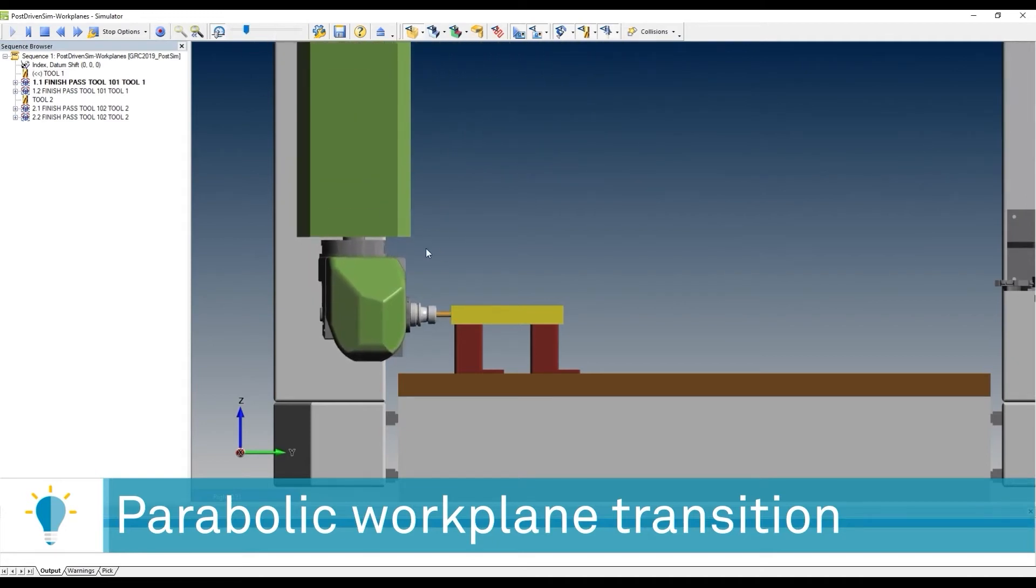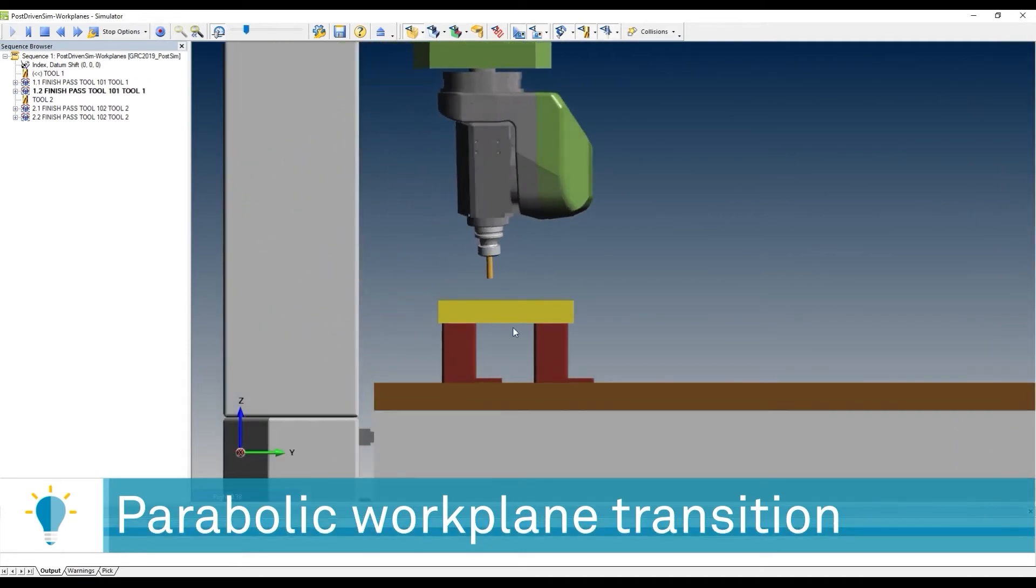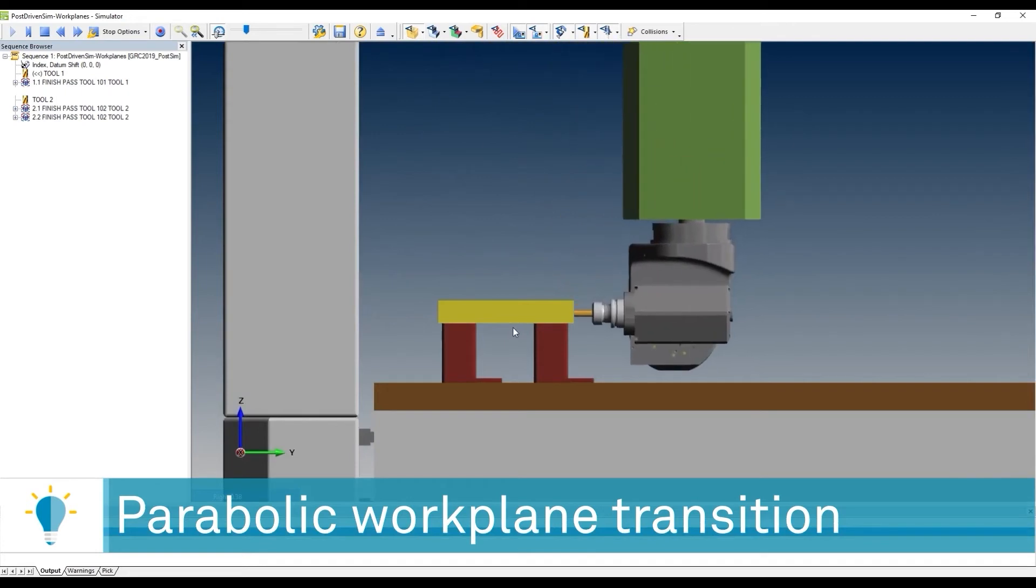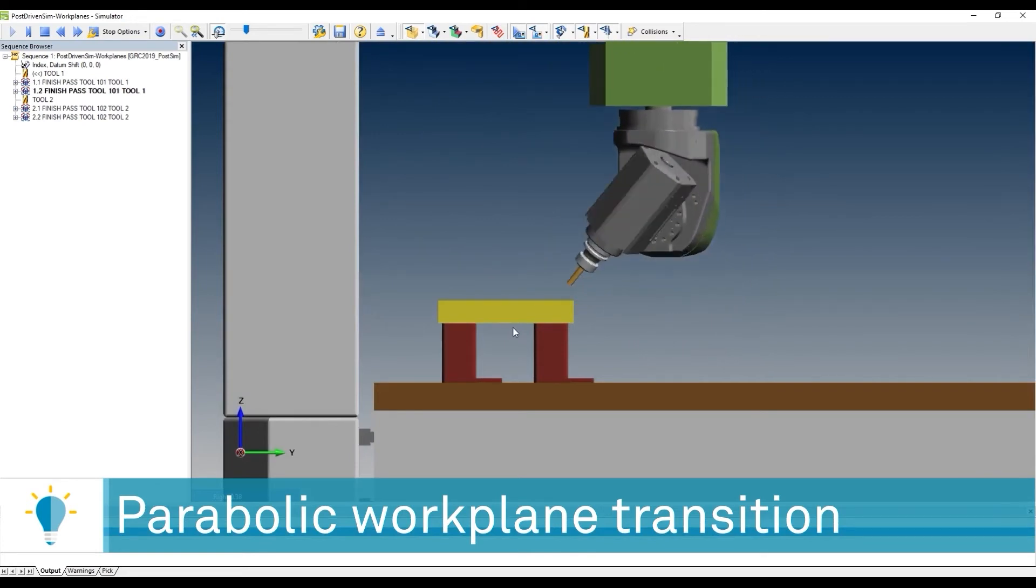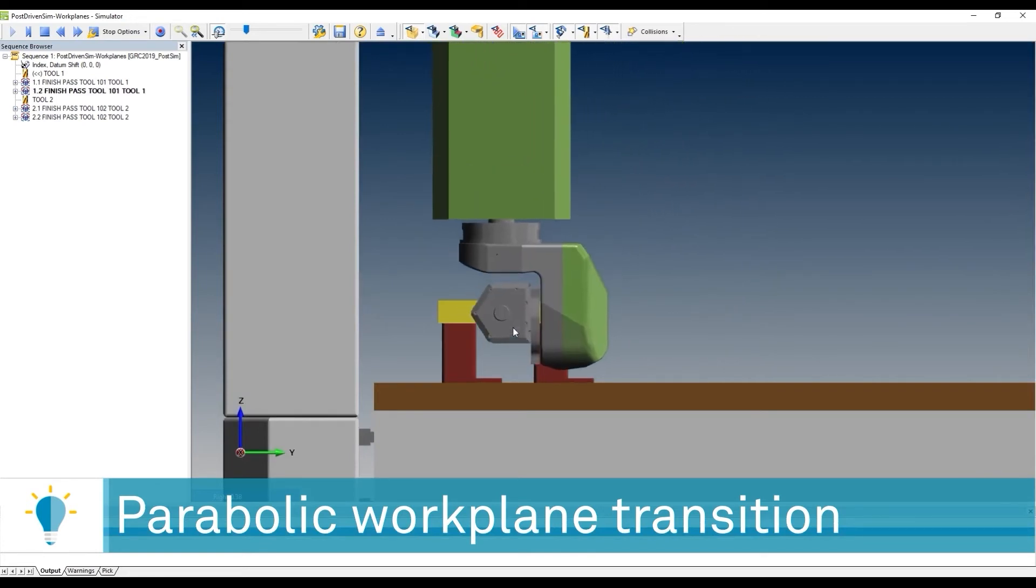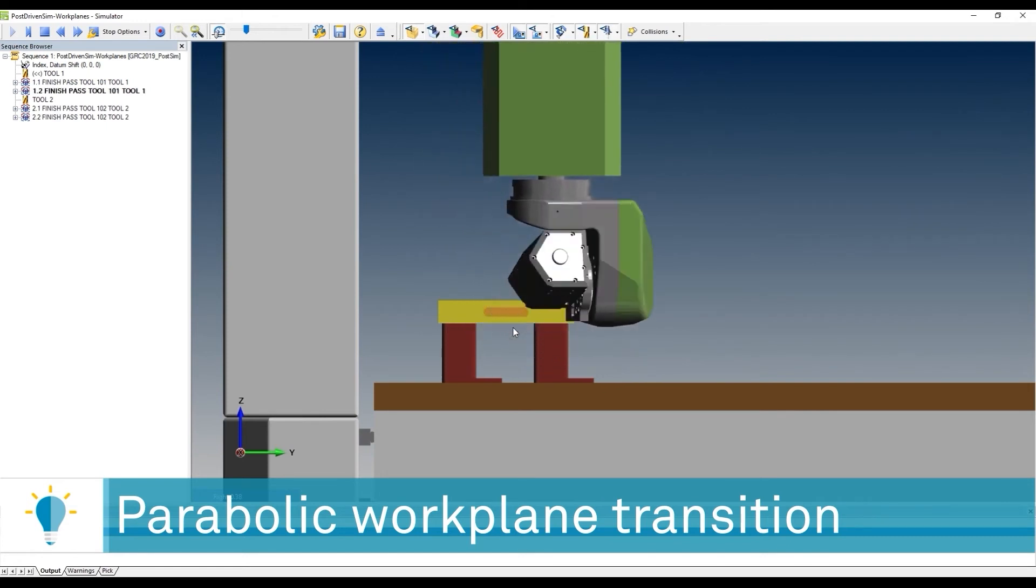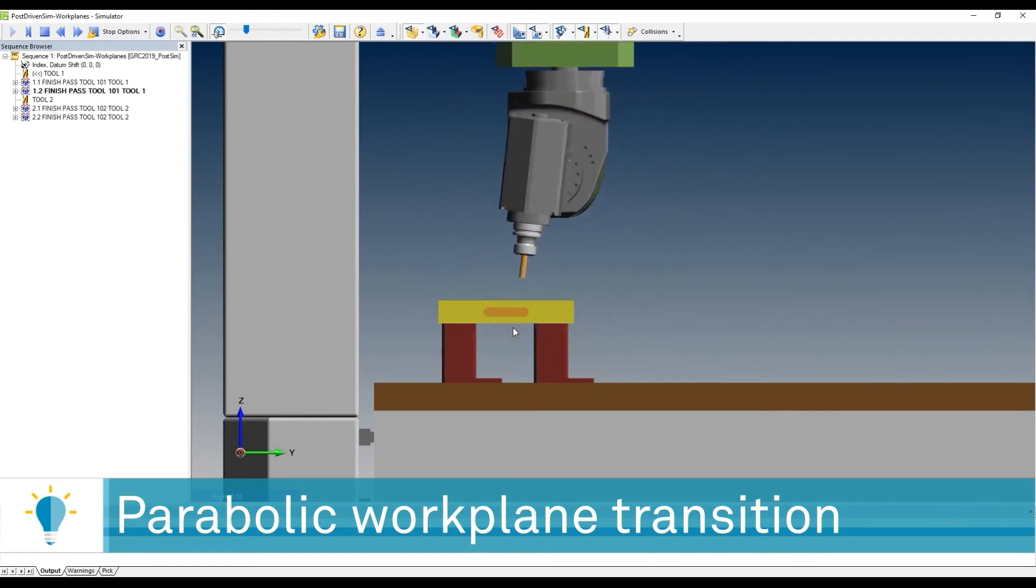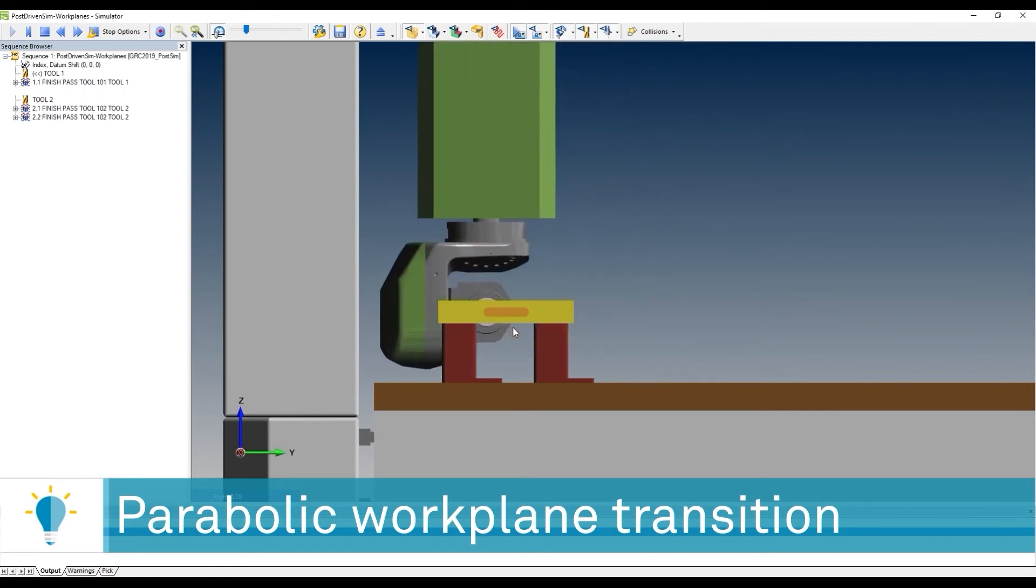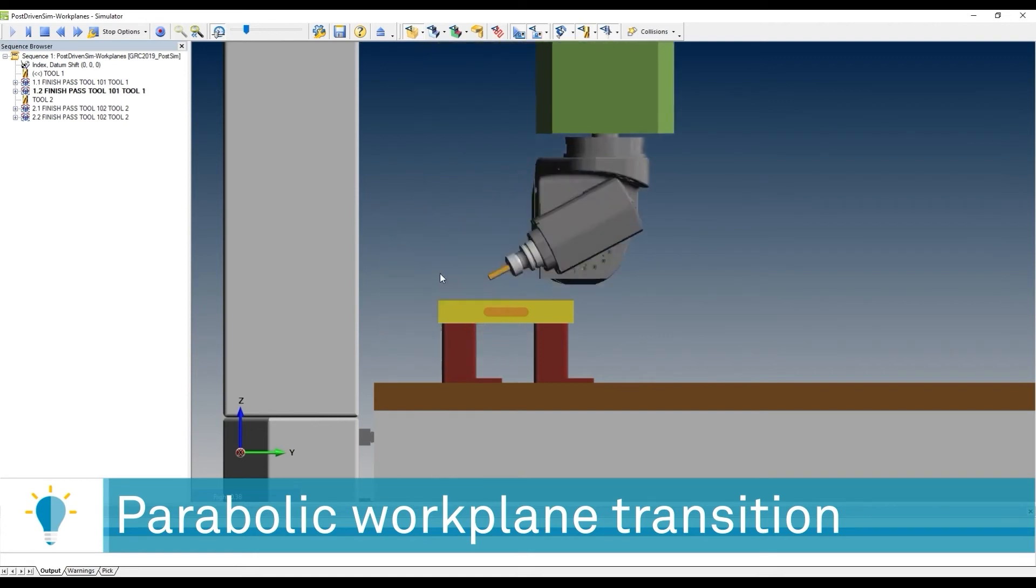So here's the machining of the feature, and there you go - parabolic arc going from one work plane to the other. Completely under your control, fully simulatable. The impact of those choices in the post are directly impacting the simulation, which is giving you honest feedback on what's going to happen.